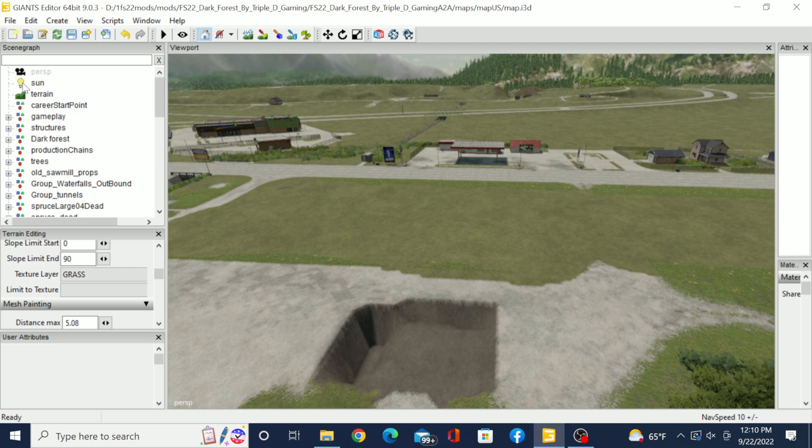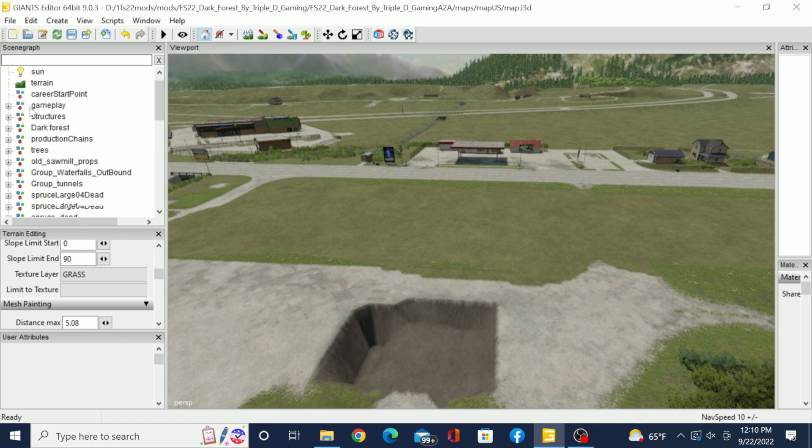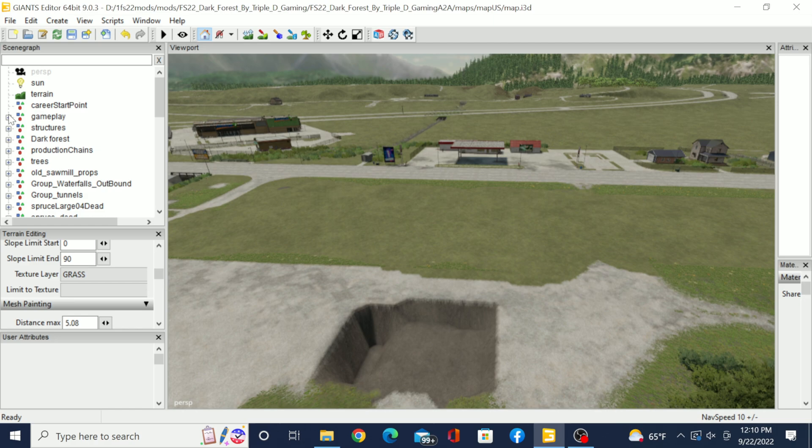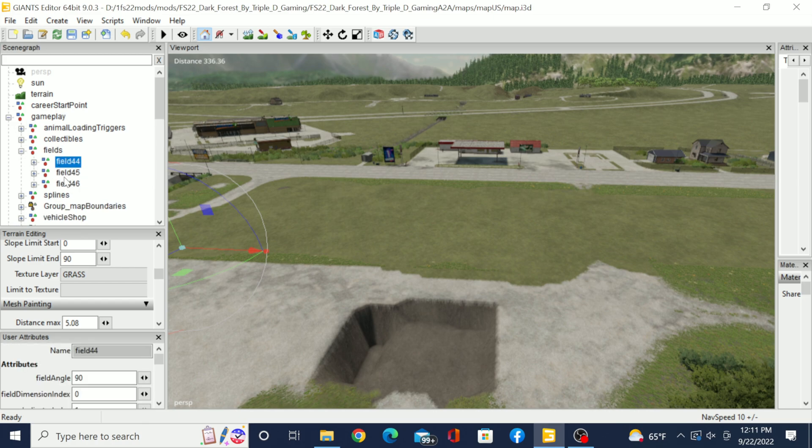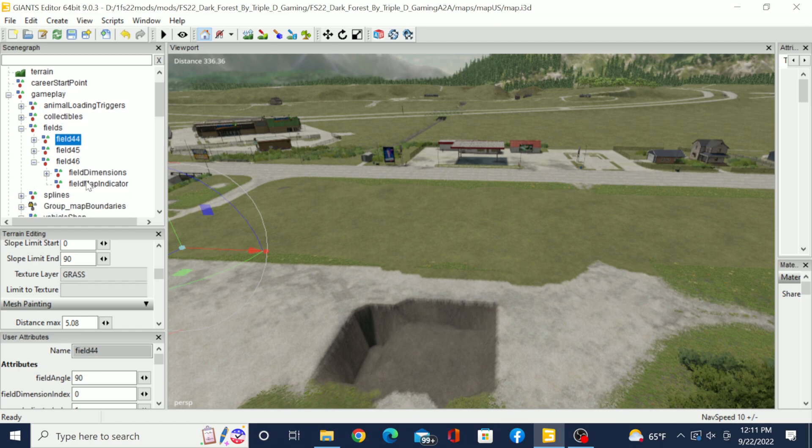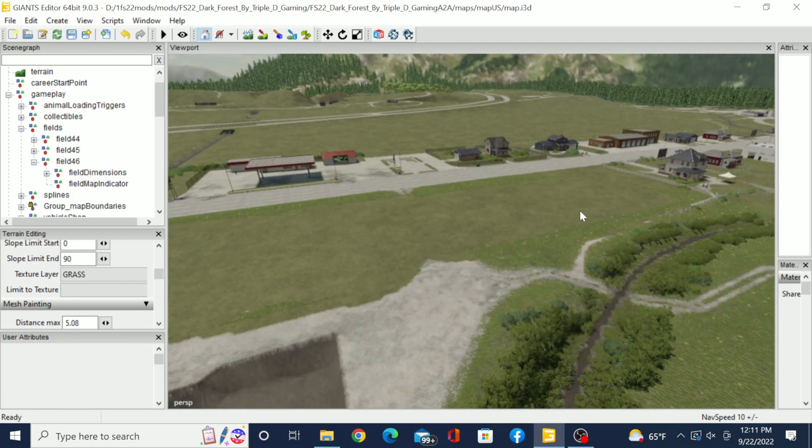The next thing you're going to do is you're going to come up here to your scene graph, and you have to actually find the fields up here. So mine's right here under gameplay, right here it says fields. I have three fields on this map, so now you're just going to click those open and actually...